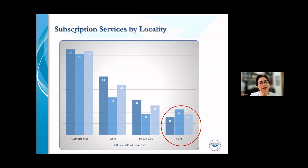We collect our data disaggregated across many parameters. In this case, you can see data broken down by urban and rural, and of course overall in Trinidad and Tobago.